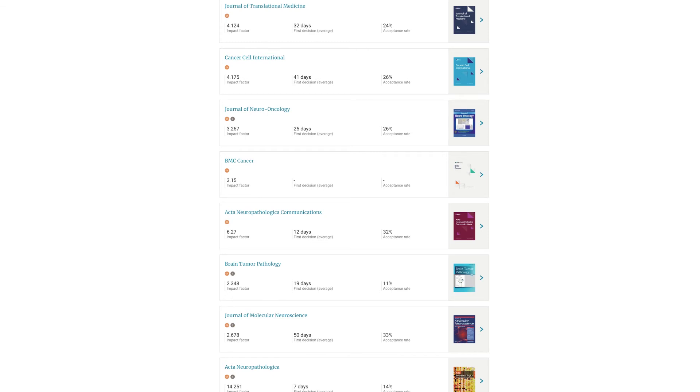And because it's great advice to consider publishing where you read, this reading list could also become part of your submission plan.